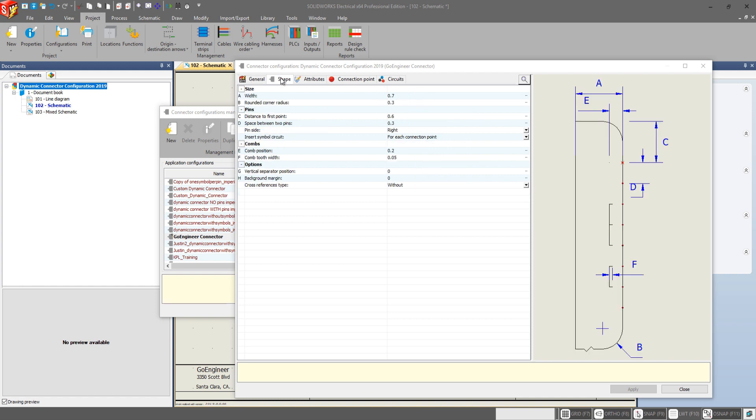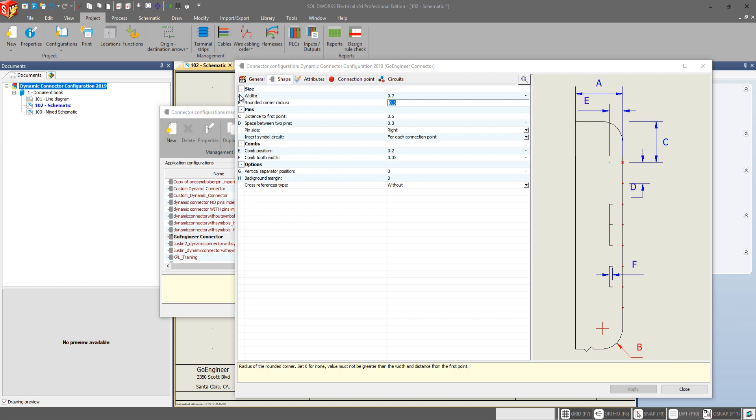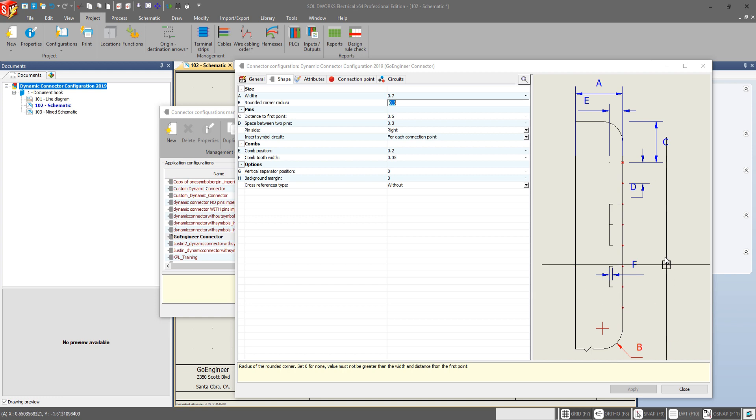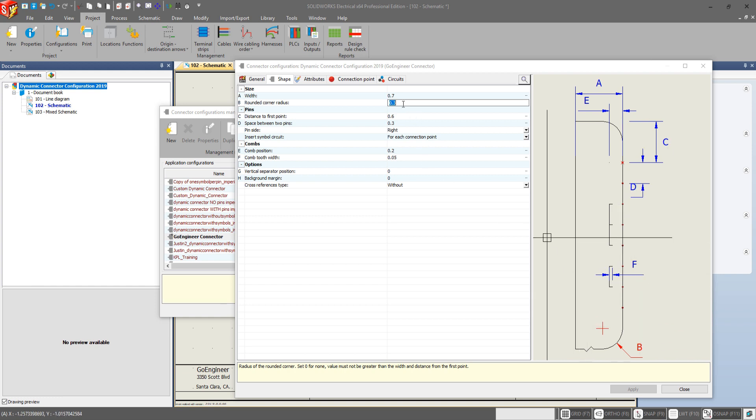but once we go to the shapes tab this is where we see the most significant additions to the configurations. So in 2018 and before all we had in the size category was width. Now we have rounded corner radius and as you can see over here we have our alphabetic category which corresponds to this graphic over here on the side which gives you an indicator of exactly what this is going to change.